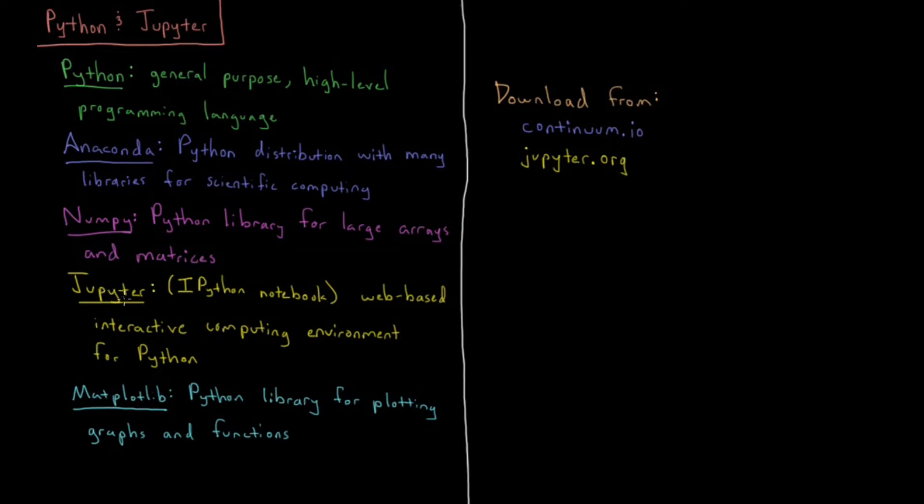I want you to have a coding environment that you can use on a Windows computer that's easy to download and set up, without having to find some type of Linux system to log into.